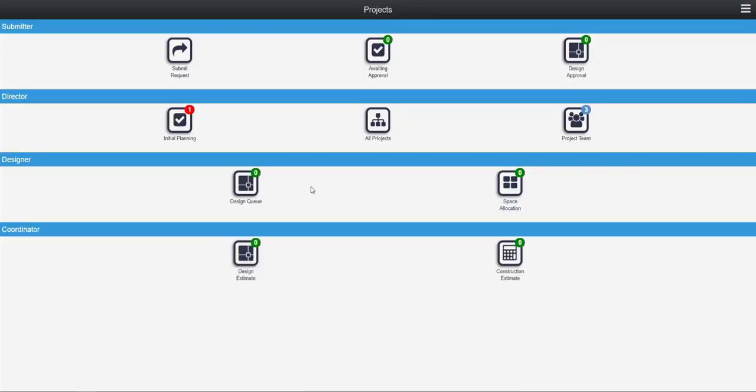We're ready now to move on to the third step in the project process, which is going to be very short. It is the initial planning, and basically the only thing we need to do is assign a project coordinator.